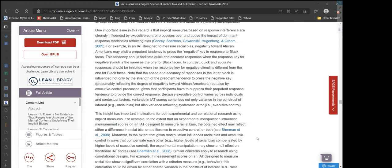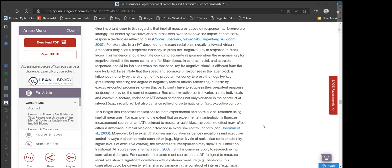Basically, if you have a bias against black people, it takes a lot more executive control to associate a black face with a positive word like 'beautiful' or 'good.' This theoretically means you should take slightly longer when associating a black face with good words compared with bad words like 'ugly' or 'evil.' That's the theory — that's what they just explained.